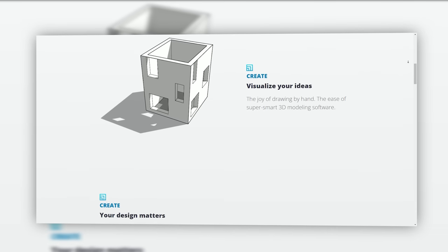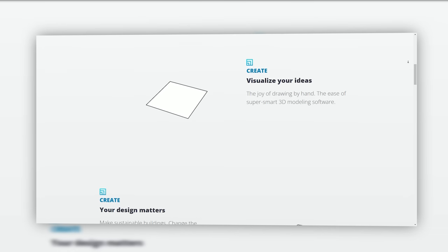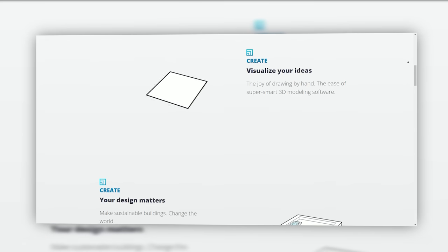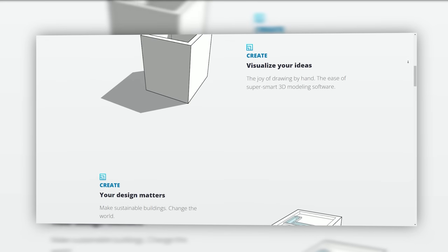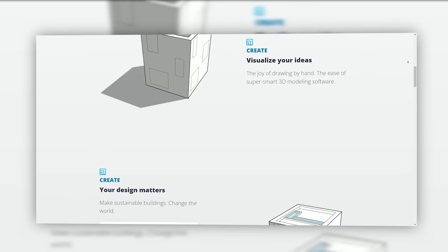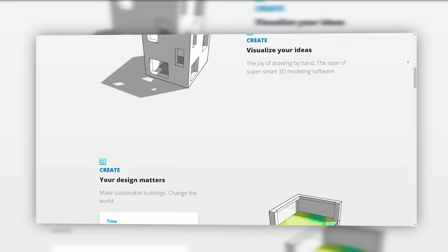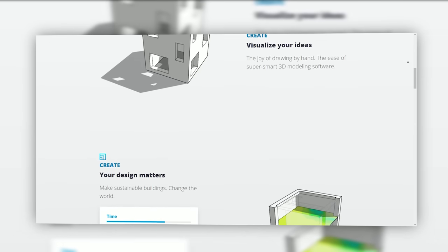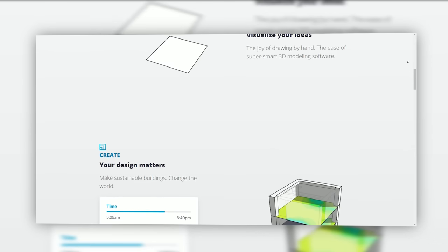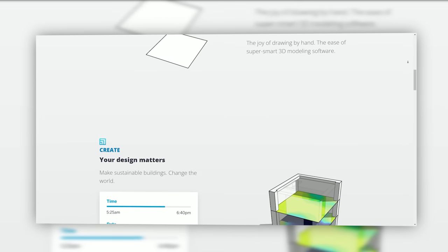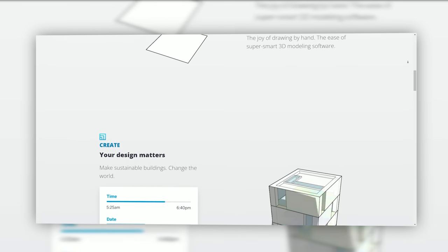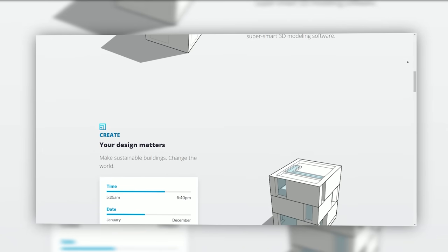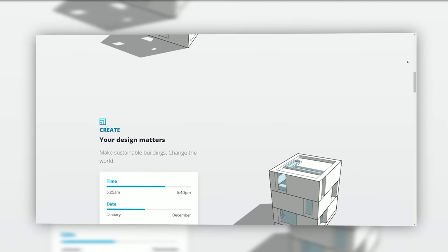As we navigate its diverse features and capabilities, we invite you to discover the creativity, innovation, and boundless potential that SketchUp offers to individuals, professionals, and industries worldwide.